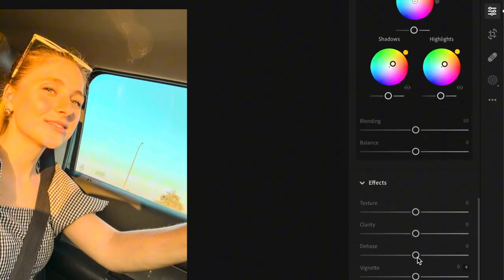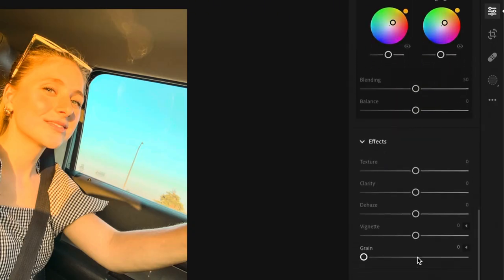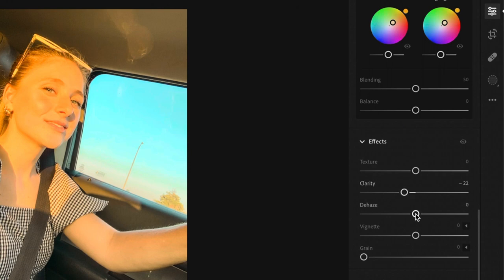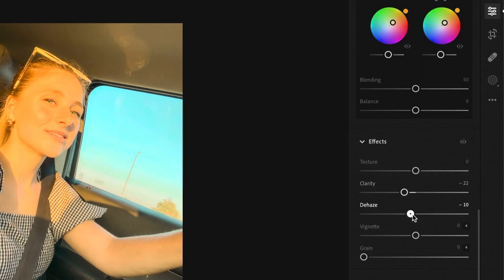And the very last thing we'll work on are these effects. First let's bring the clarity down to minus 22 and then bring dehaze down to minus 9. And these ones kind of give it more of a glowy kind of feel.